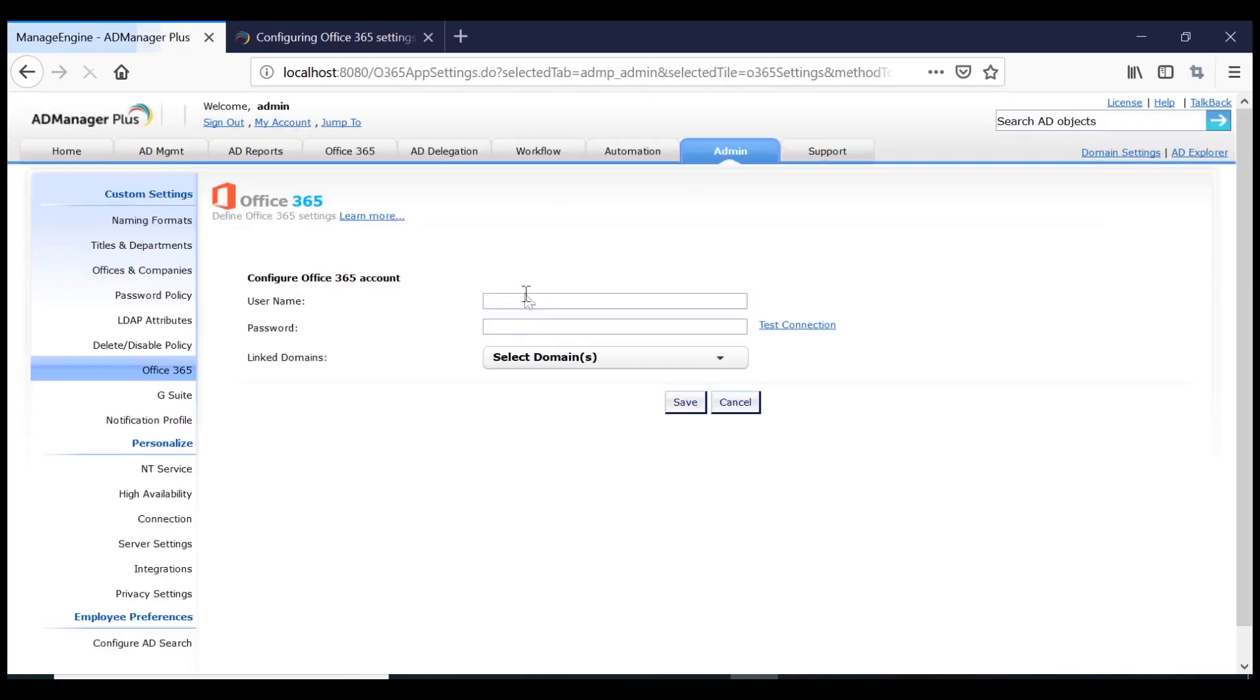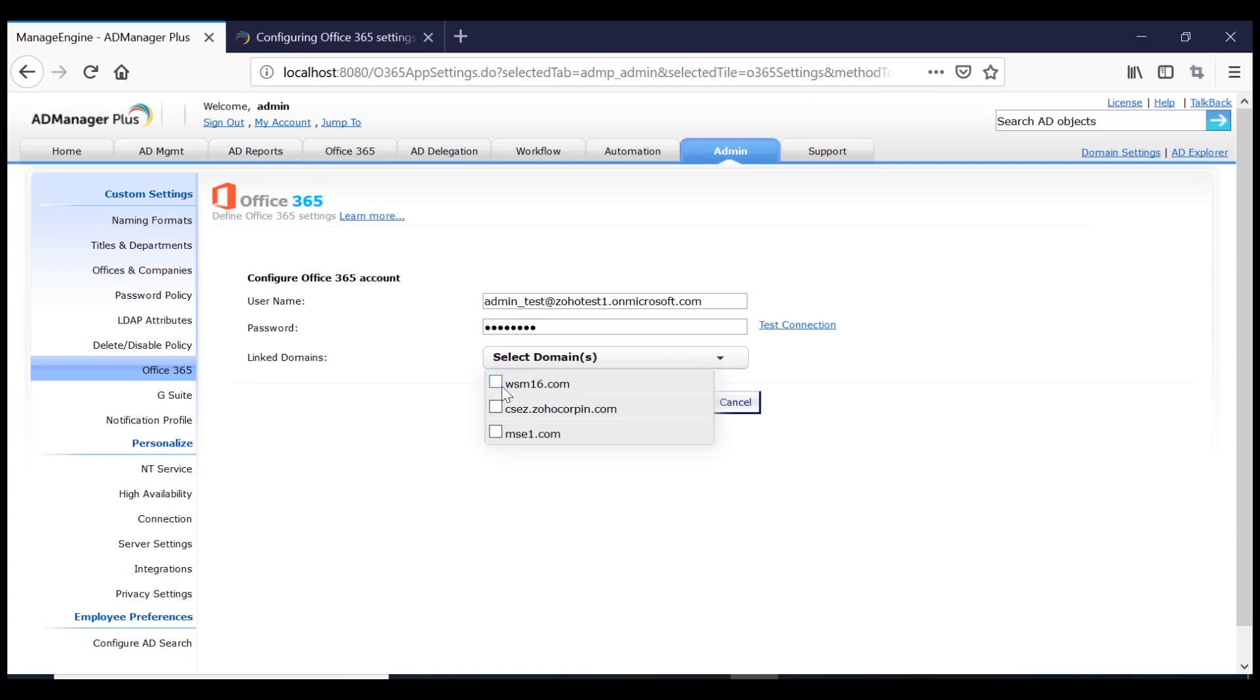Enter the user name of that tenant account which has the necessary privileges to create accounts in Office 365. Enter the password of your tenant account. Select the domains that you want to link to this tenant account. Click on Save.